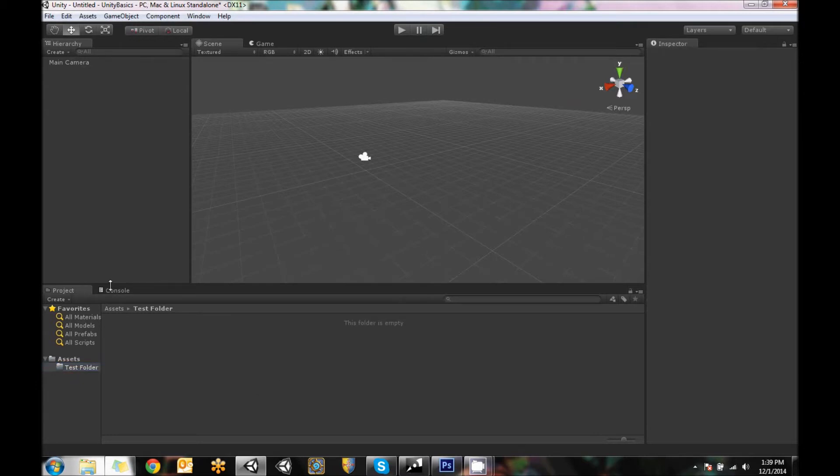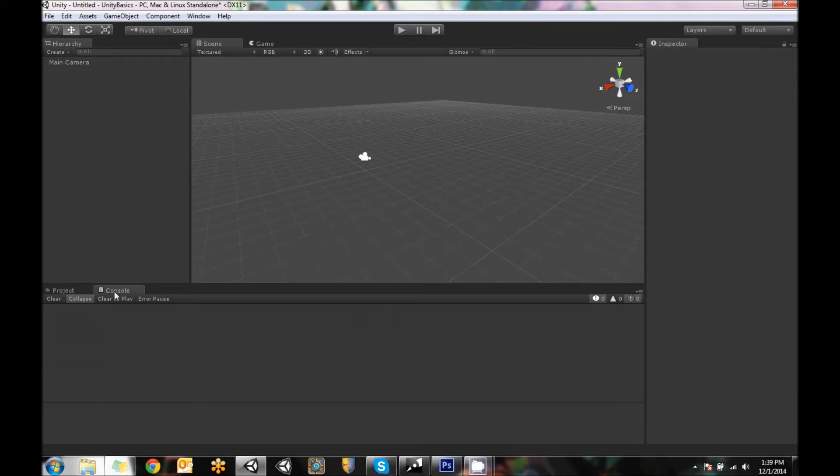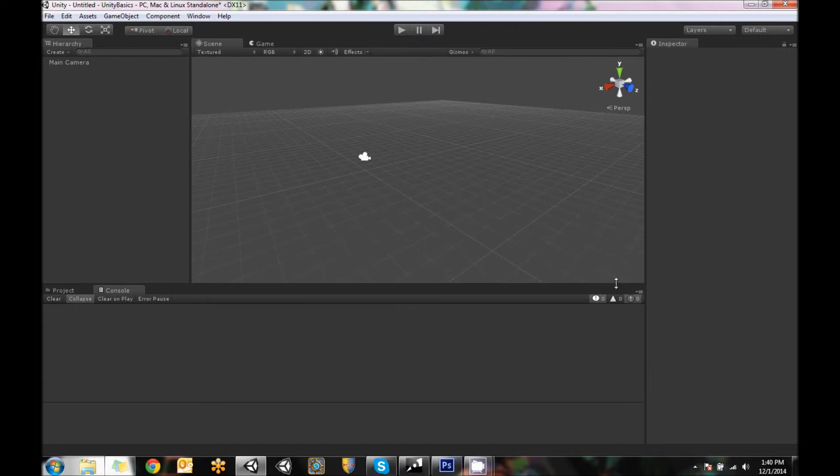Behind the project window is something called the console. And the console window is essentially a message center for anything that happens in Unity. So if something is a message, a warning, or an error, they'll pop up based on if these are turned on or not.